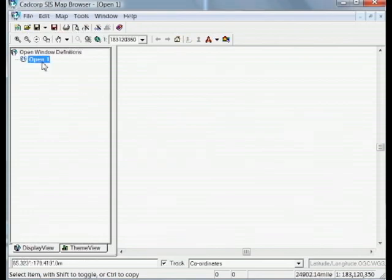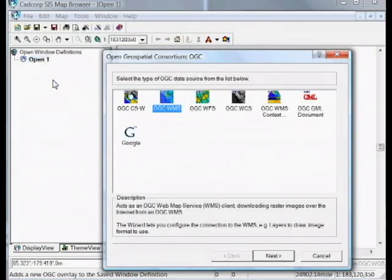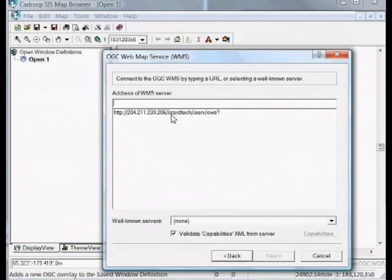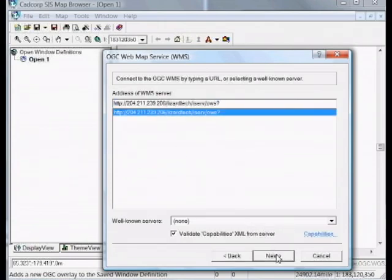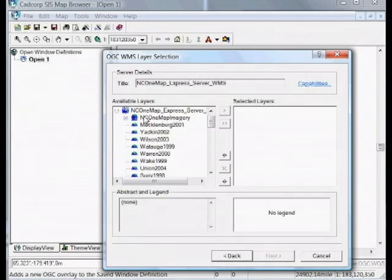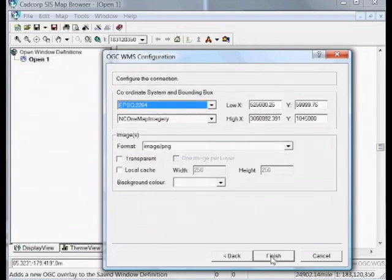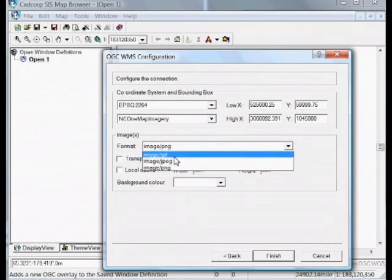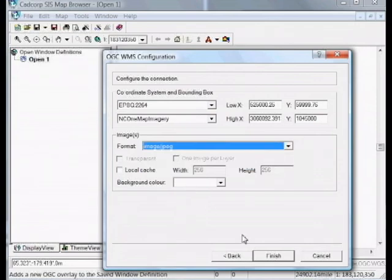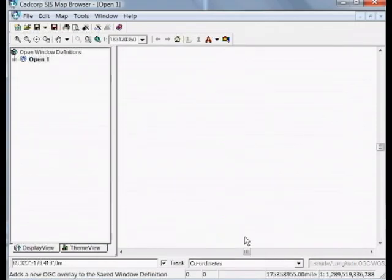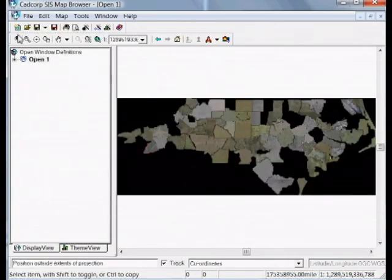And now for some working examples of Express Server in action. This is a WMS application from CAD Corp called Map Browser. I'm accessing the WMS link from Express Server of a customer website. The customer is the state of North Carolina and the program for their aerial photography is the NC OneMap program. This imagery is publicly accessible via WMS and that's how I'm accessing it now.